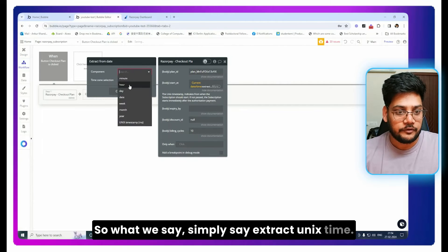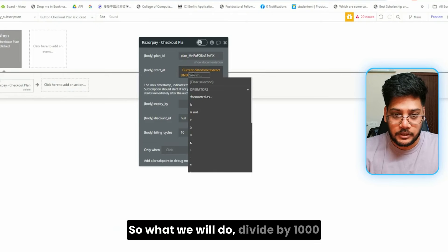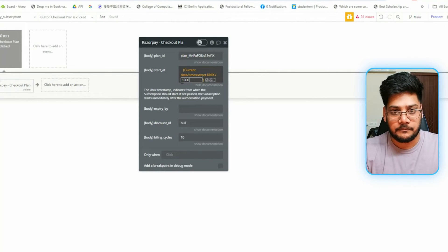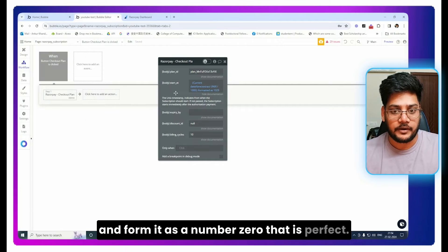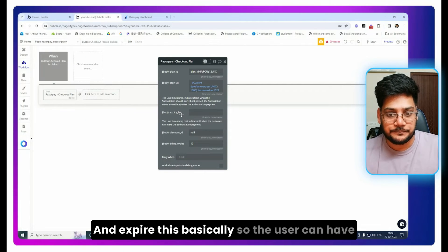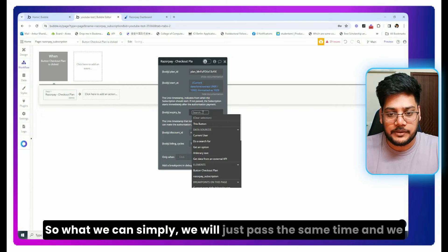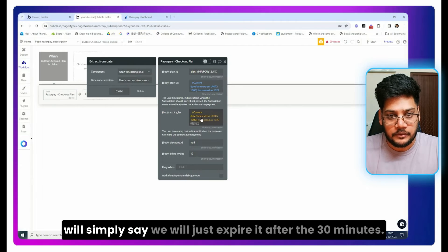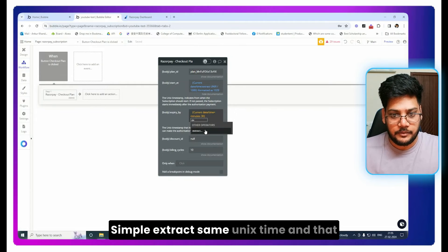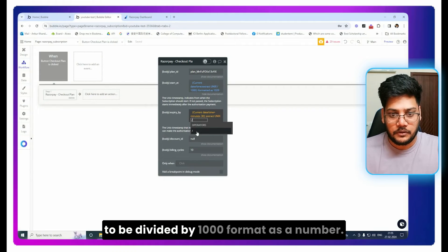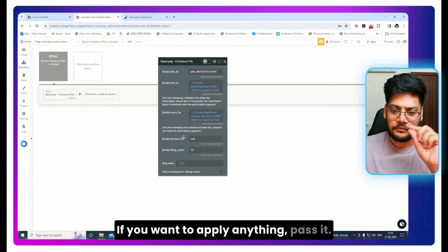This field expects a UNIX timestamp. Bubble gives us a 13-digit UNIX time, but we need a 10-digit one, so we divide by 1000 and format it as a number with 0 decimal places. For the 'Expire At' field — this sets how long the user has to complete the payment. We pass the same current time, also divided by 1000, but add 30 minutes so the checkout link expires after 30 minutes. Format that as a number as well.